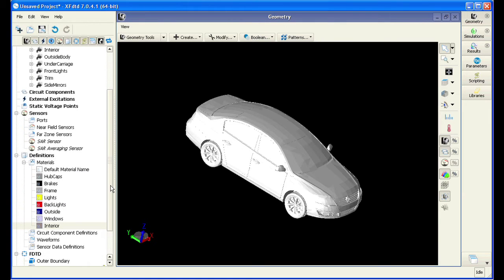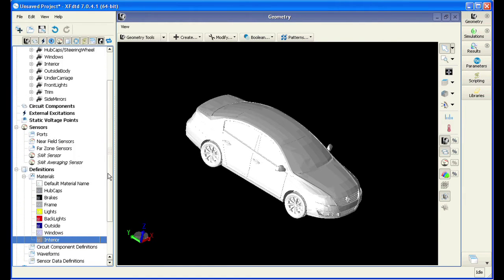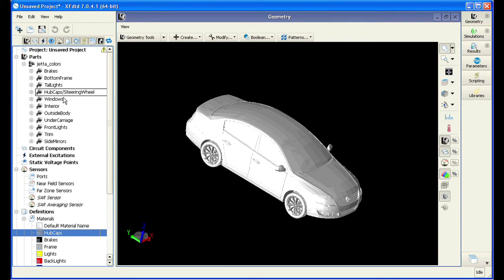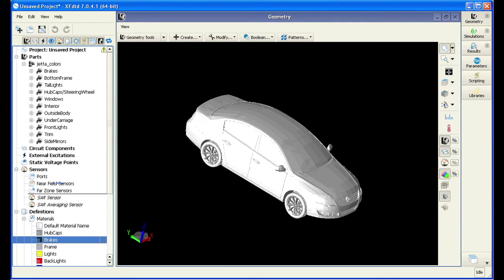We have gone ahead and specified all the materials we will need in this project, and it is time to start applying them to the model. Applying material to the individual parts is as simple as clicking and dragging the option.